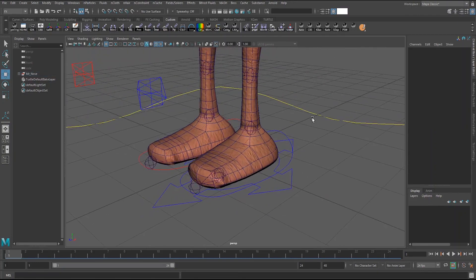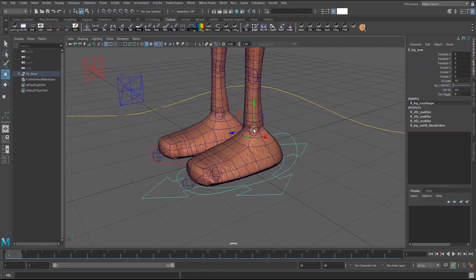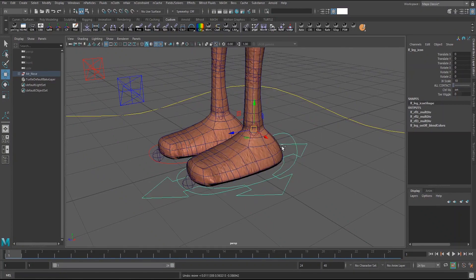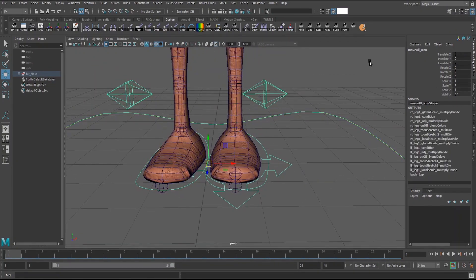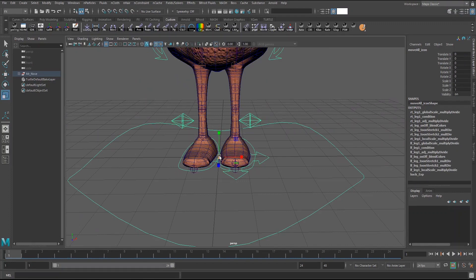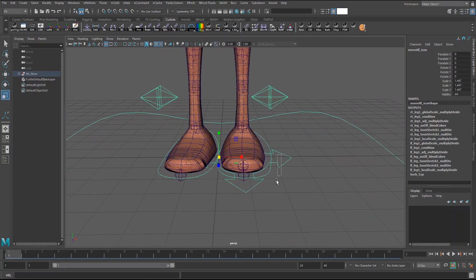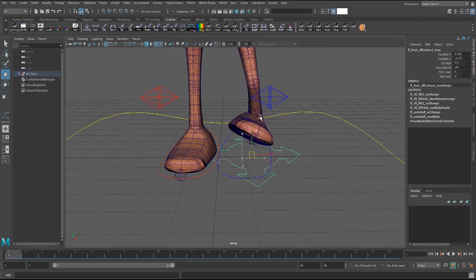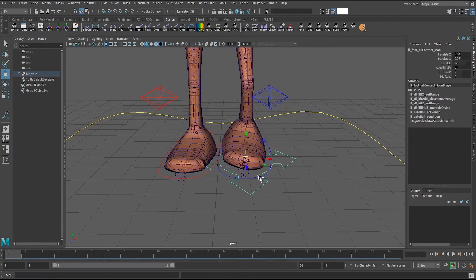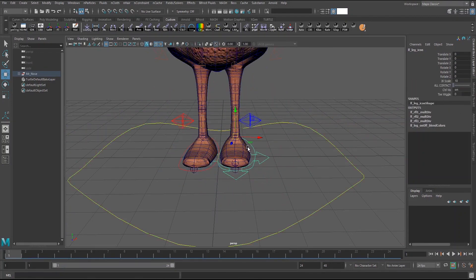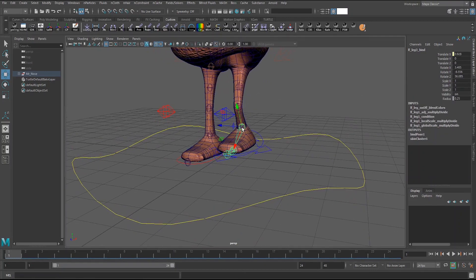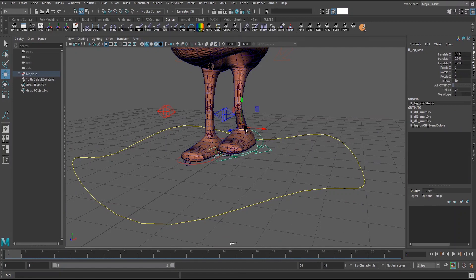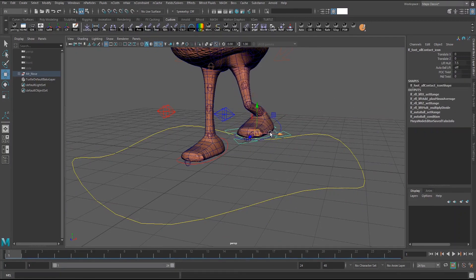So that's kind of the nuts and bolts of this setup. And if you're curious it does work with scaling. So if you do scale the rig up this does work as well. It also works if you move the foot around. The computer will work with me here. Yeah so if you do move the leg around it still does work.